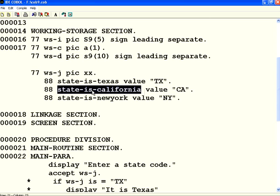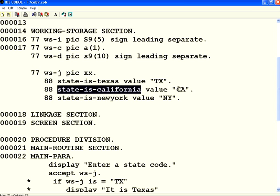It can hold a true or false value. If state is California will be true, provided the value of WSJ is equivalent to CA.